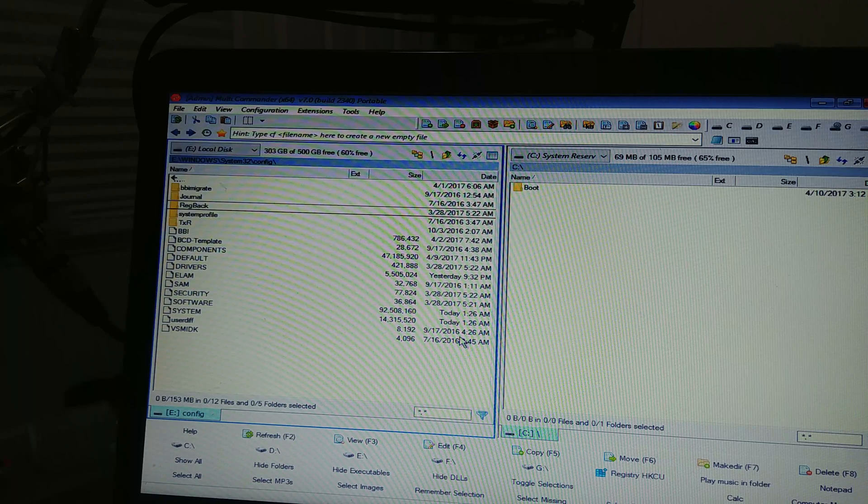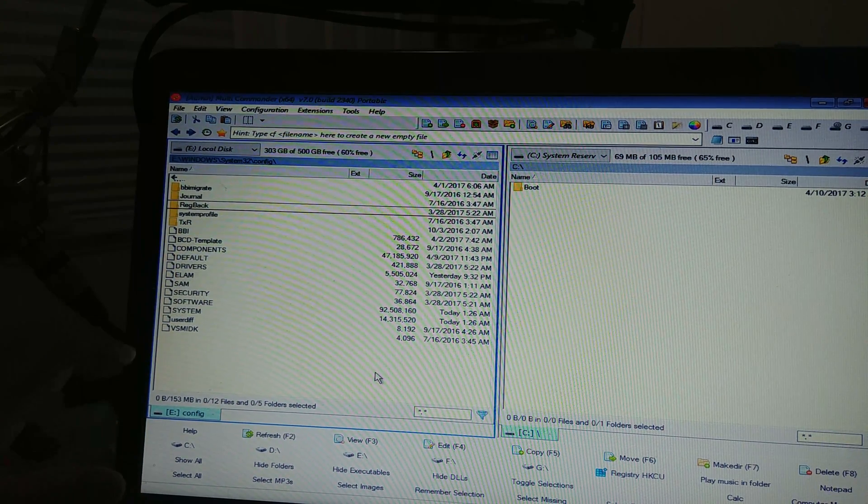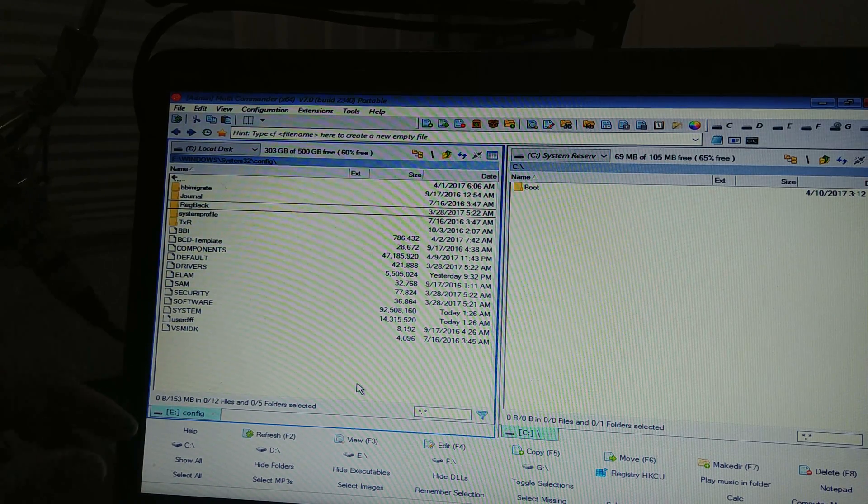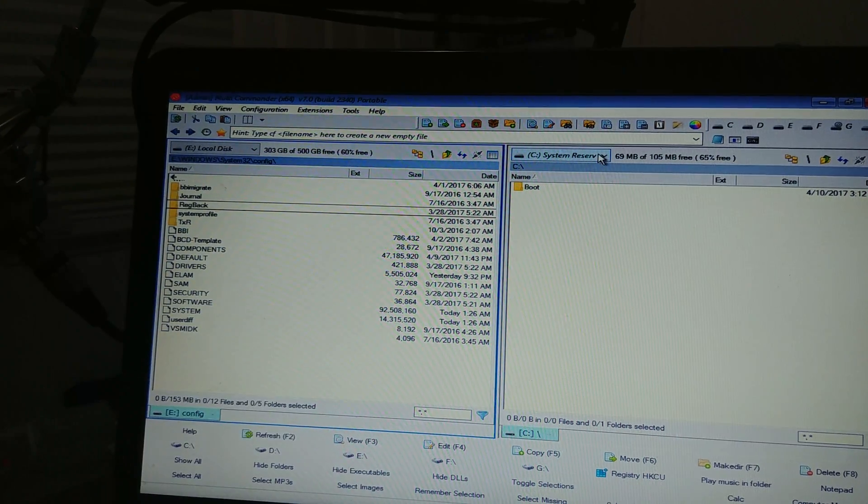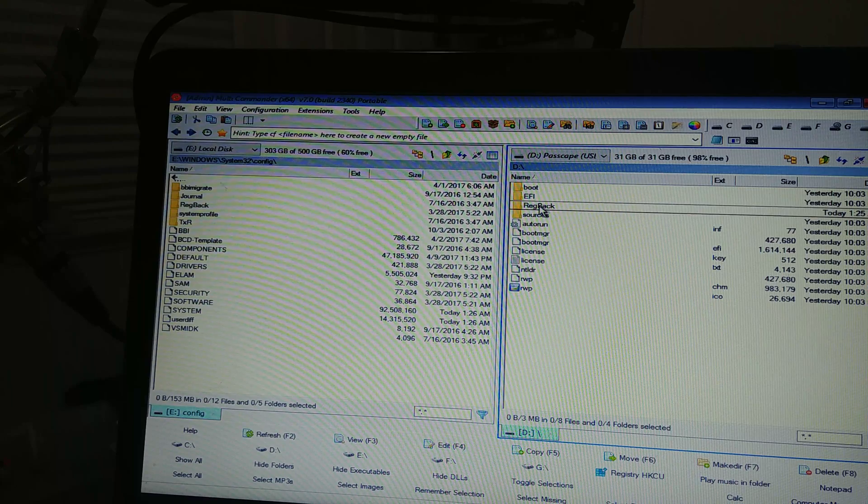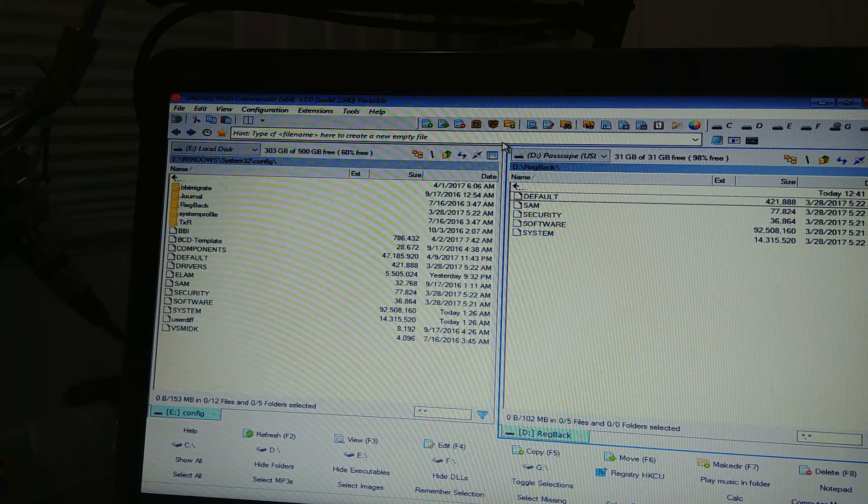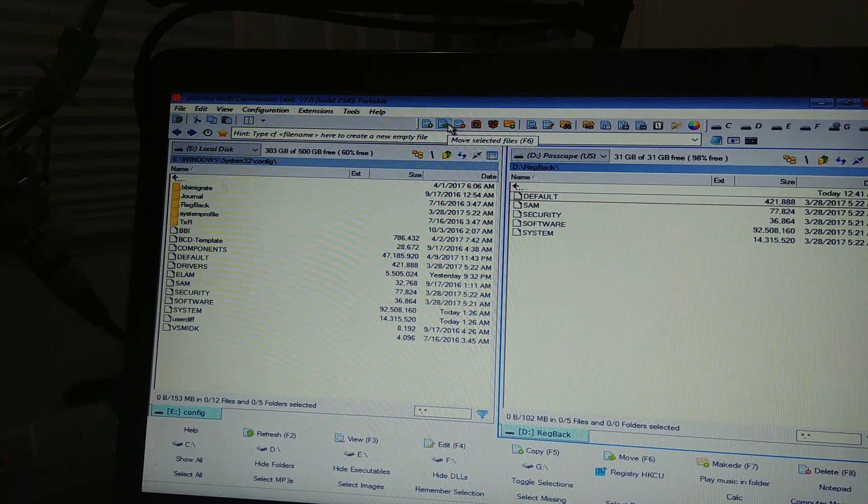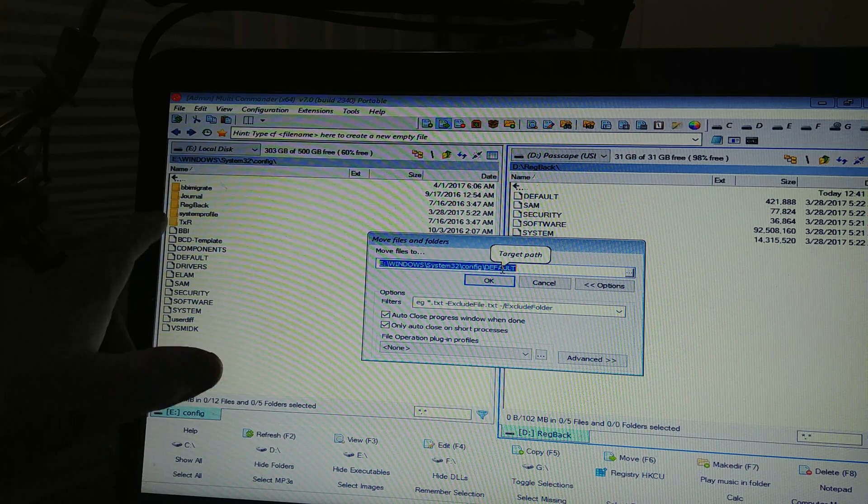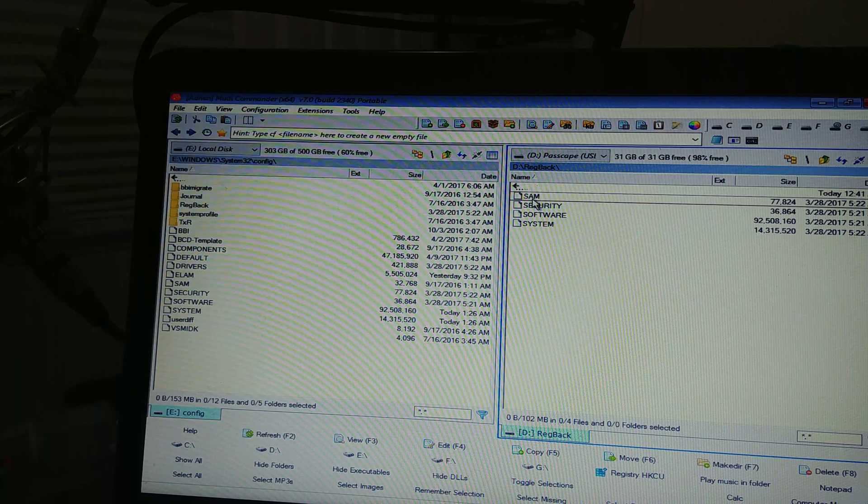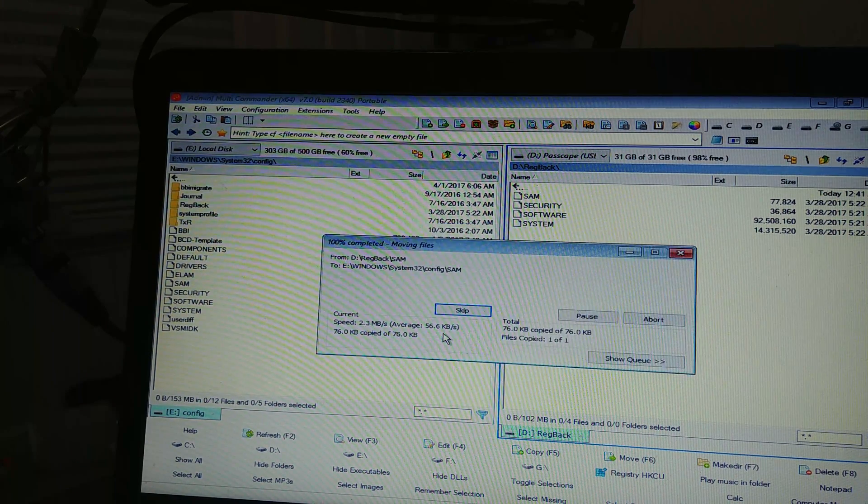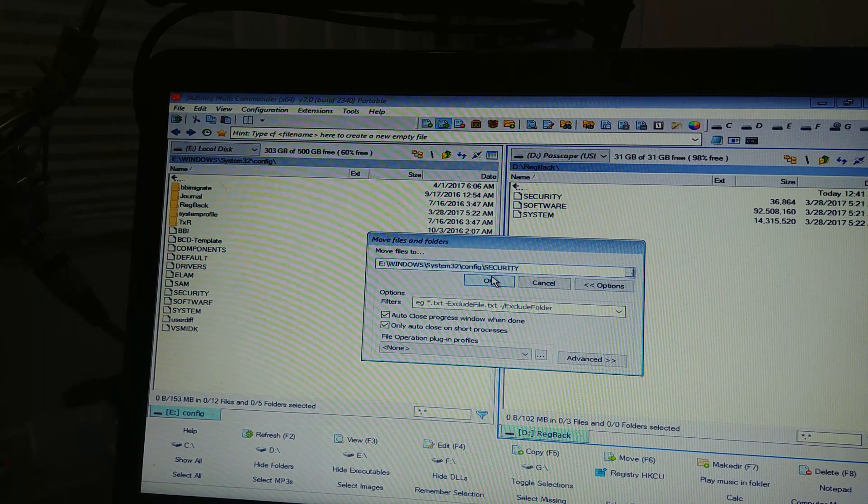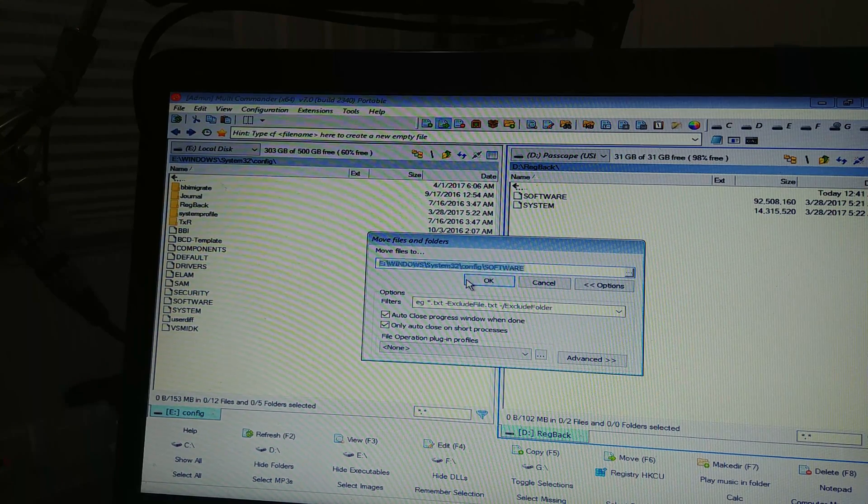Now that they're copied in here, what you want to see is over here you're going to see system, software, security, SAM. Those are what you want to replace. So you just come over here to this one, click in passcape, click on reg back, open it up, and then we're going to come right over here and move selected files F6 to the default on E. Hit okay, and replace all. You can do it for each one. I could select them all, but I'm being lazy right now.